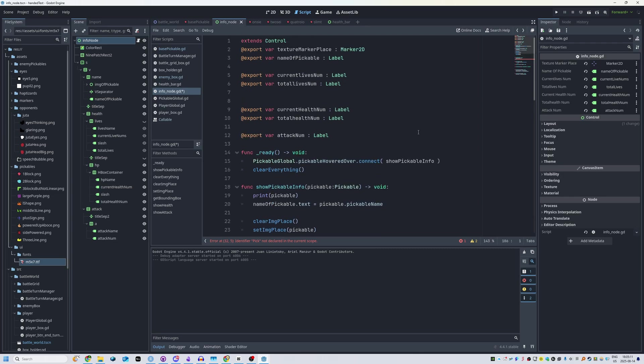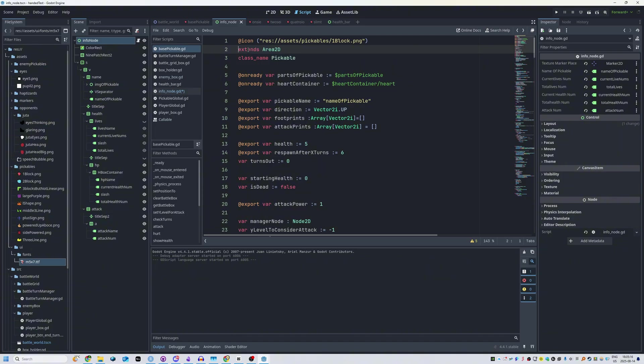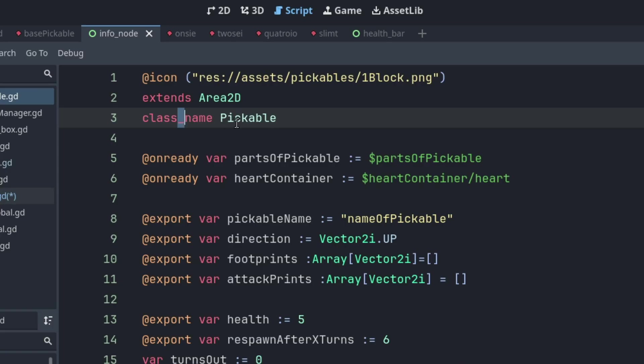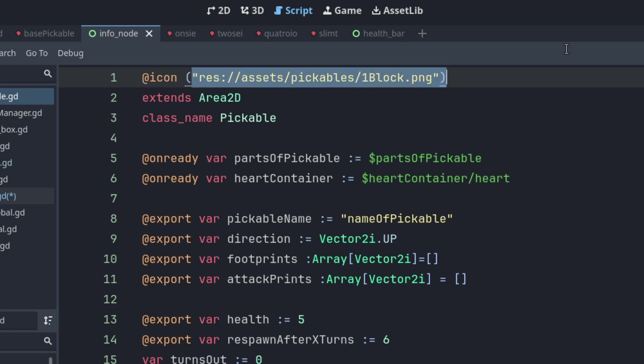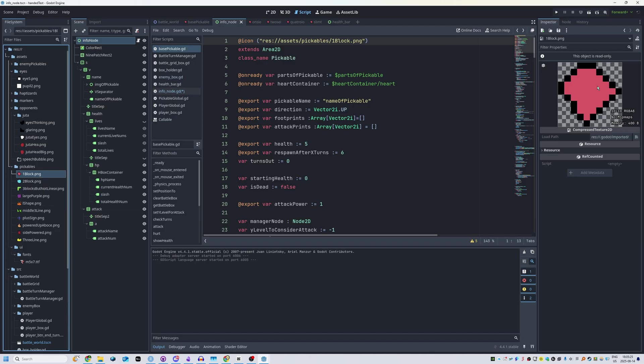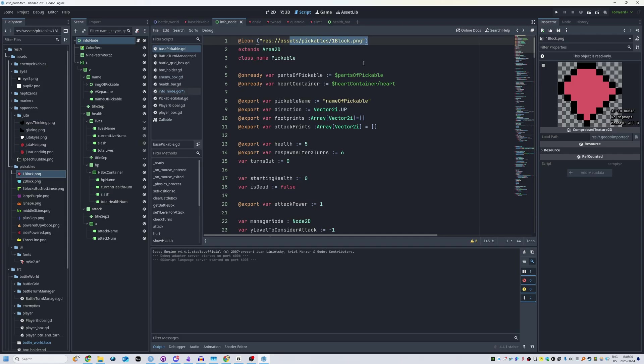So what you want to do is, if I just go back a bit, you can see over here I have this base pickable.gd and in it I have extends area 2d and class name pickable. And on top of everything I have at icon and then in brackets I have the path to an image. Over here it's a 10 by 10 pixel image and I just put it there and everything worked.